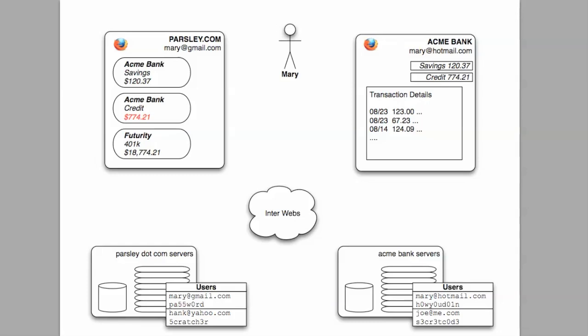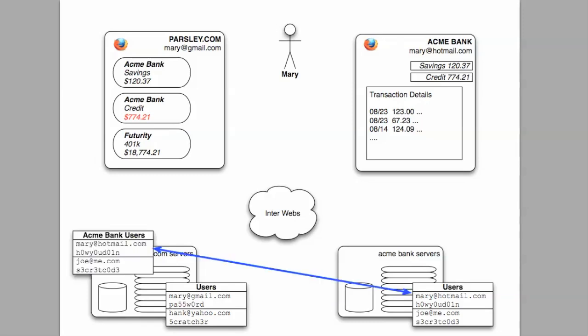Parsley has arrangements with various banks allowing users to add their accounts at those banks to their Parsley.com portfolio. This will give Mary a consolidated view of her finances. For this to work, one of the problems to be sorted is exactly how Parsley.com will access Mary's accounts at Acme Bank on her behalf.